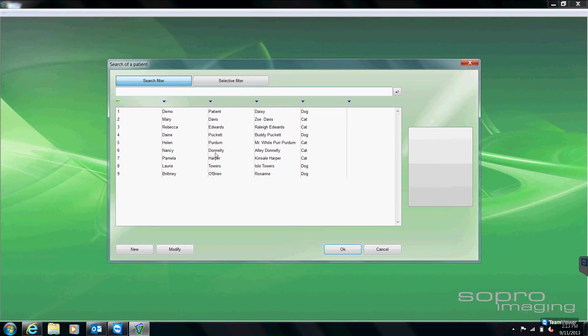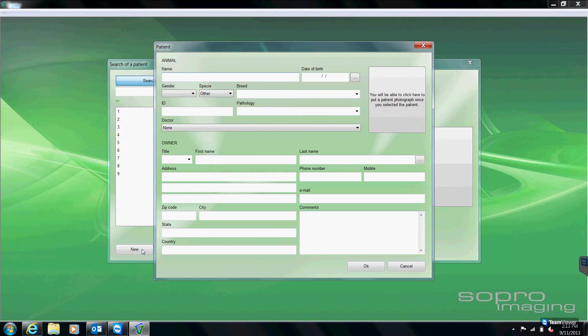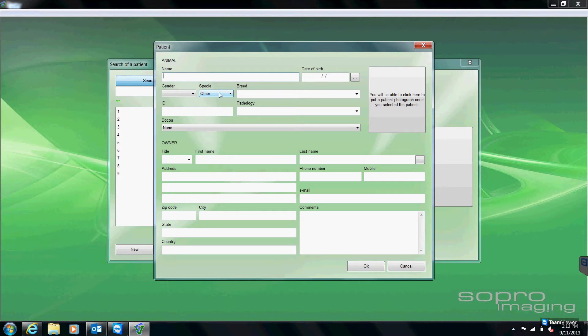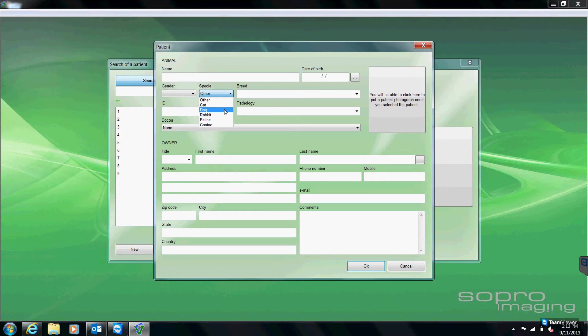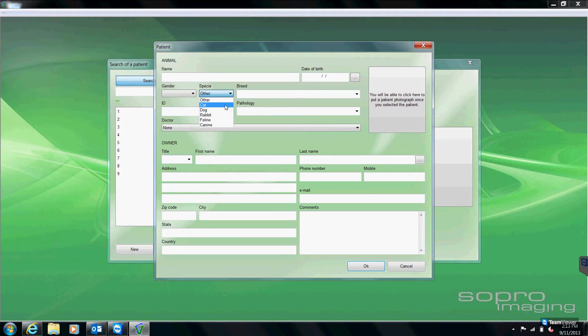In order to enter a new patient, we come down to the bottom left-hand corner here where it says new. One thing that's very important to remember when we're entering a new patient is under where it says species, we want to make sure to select either cat or dog. If we select feline or canine, we're going to get the dental charts for a lion or a coyote and animals like that. So we want to make sure to select either cat, dog, or rabbit.